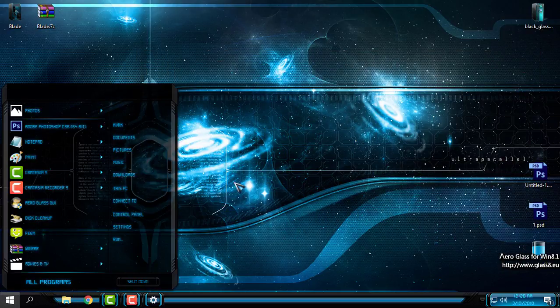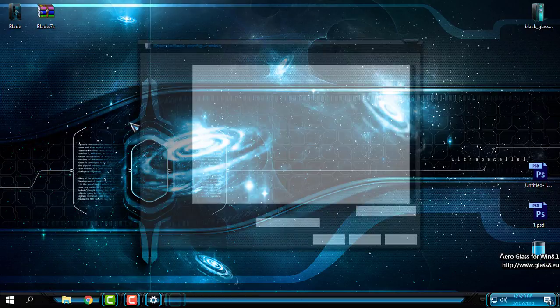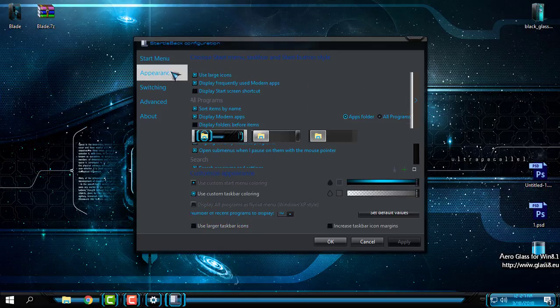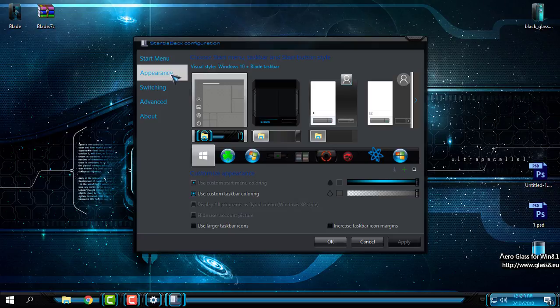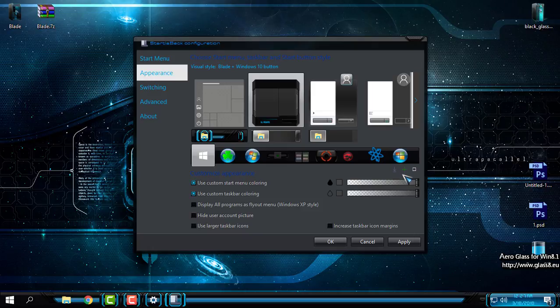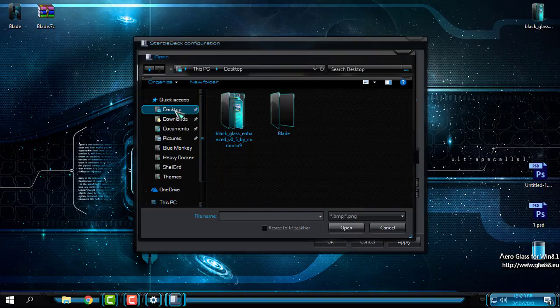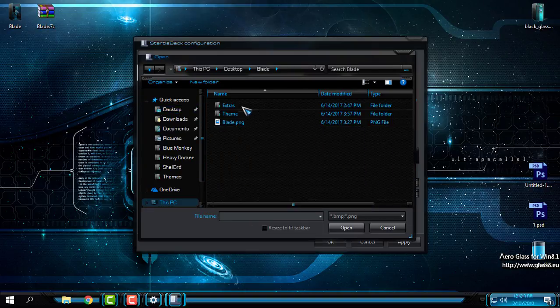For the start menu and taskbar, I have Start is Back Plus Plus. Now in appearance, I can choose custom start menu and taskbar, and also I can choose custom start button.